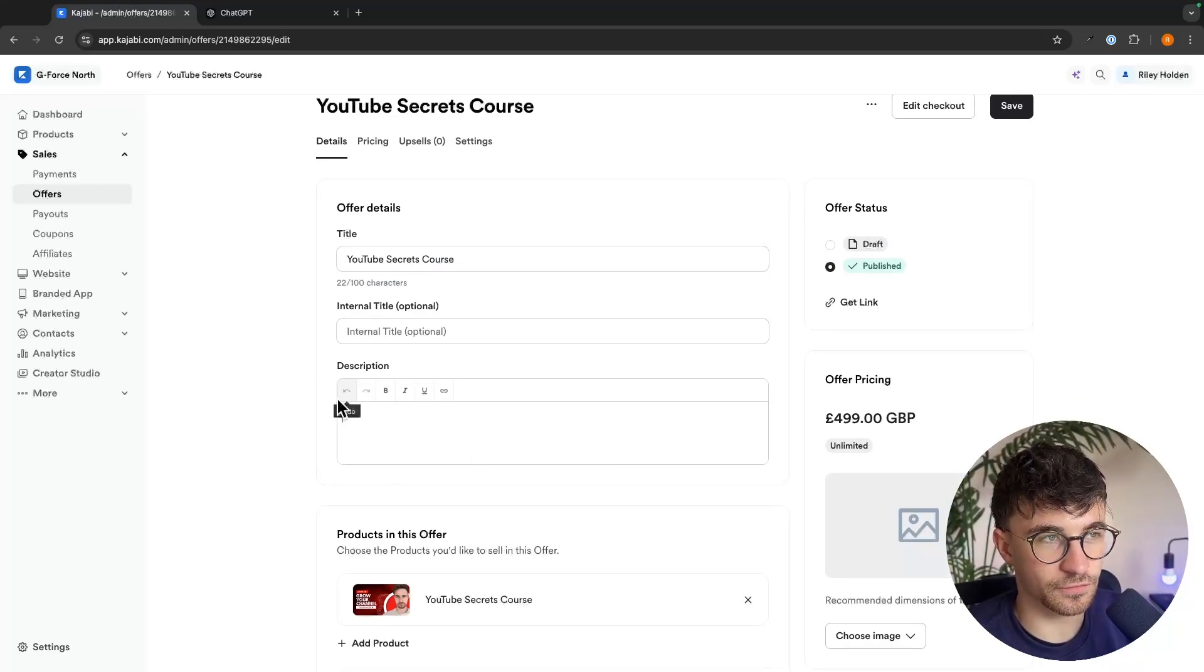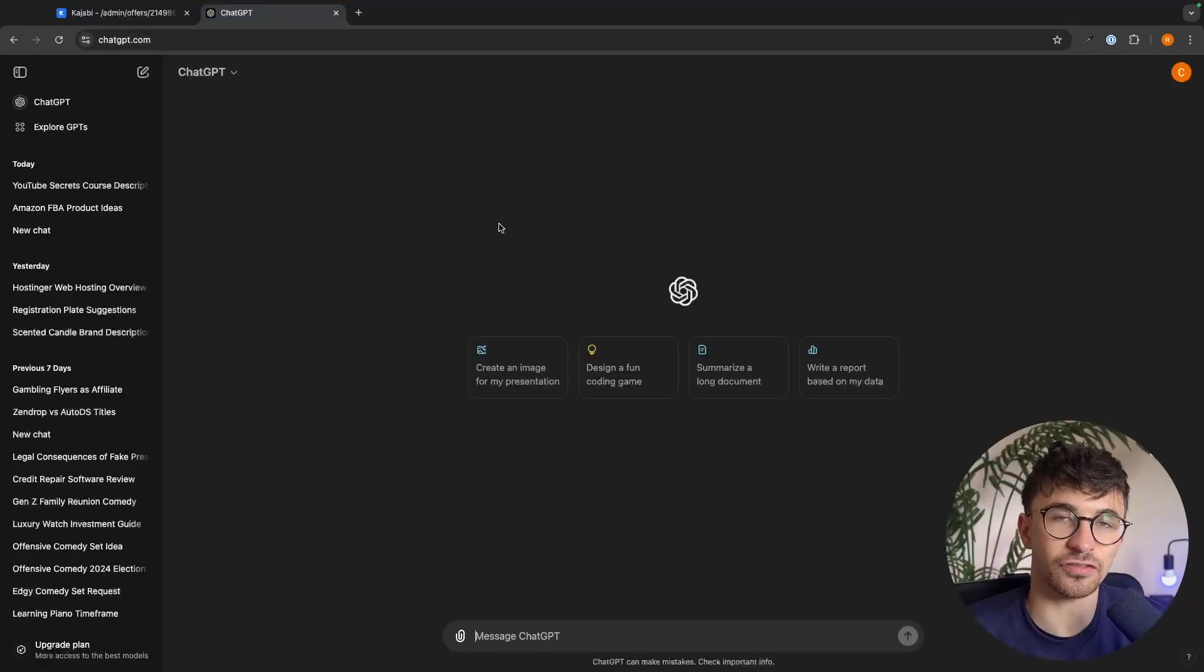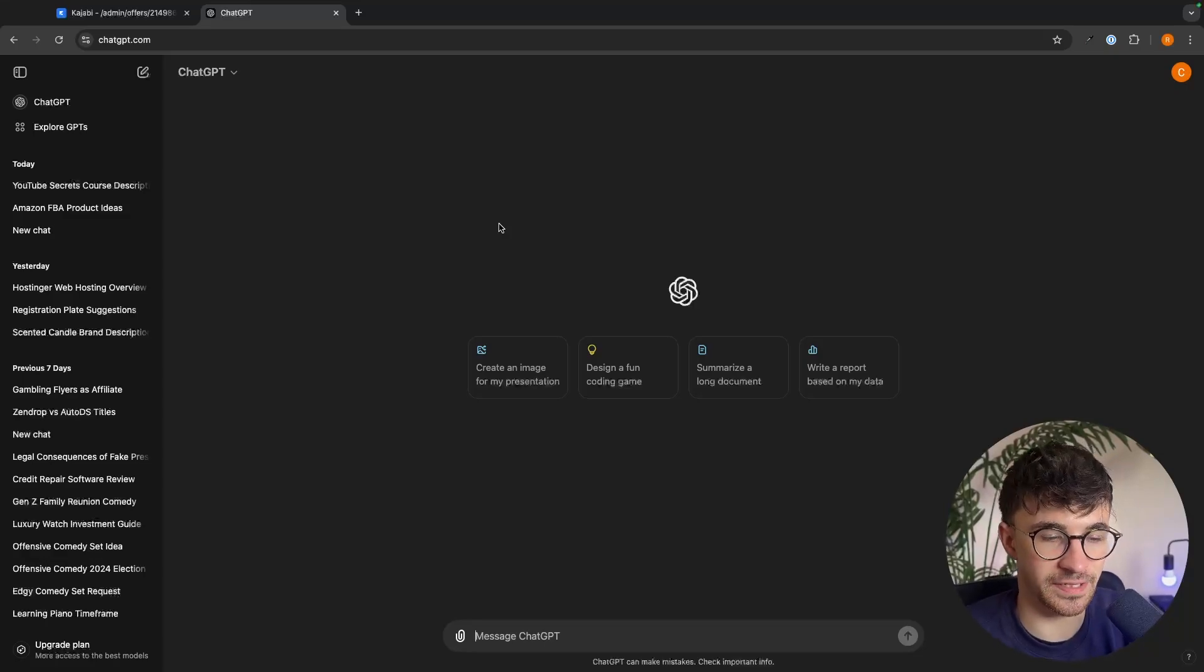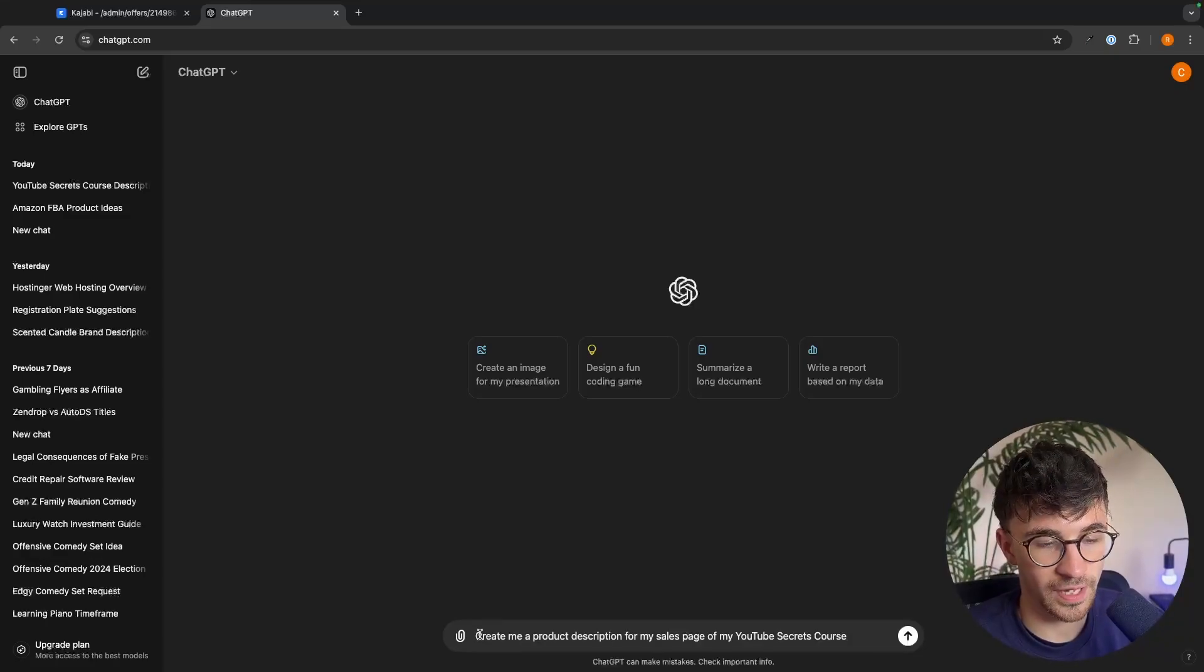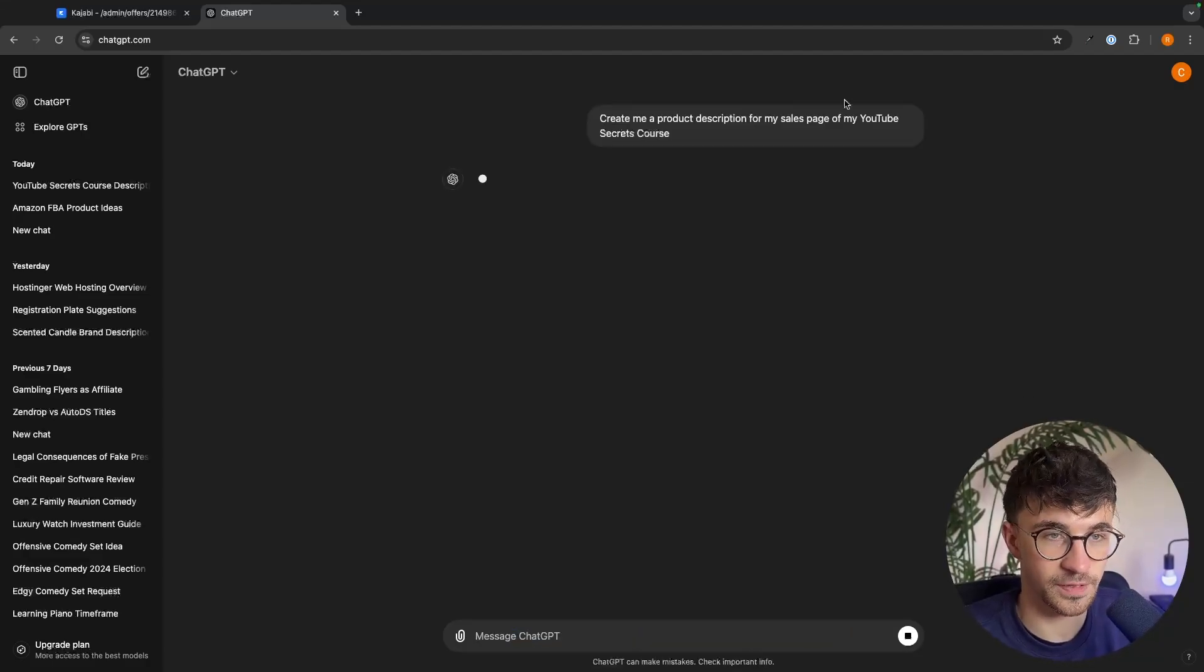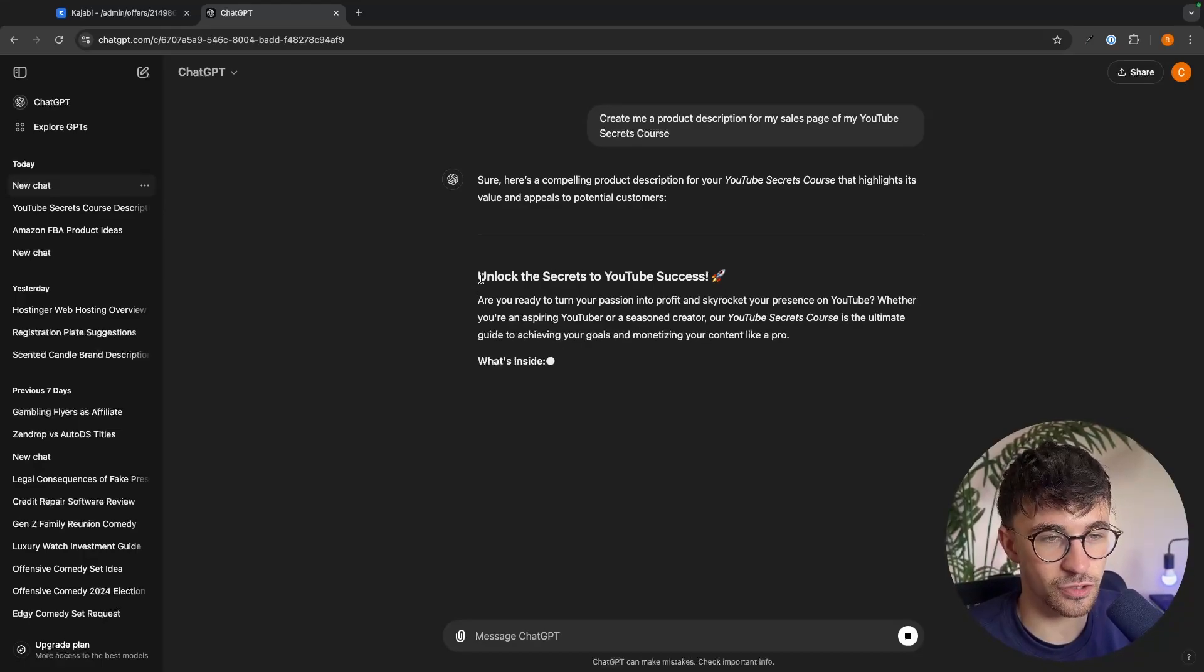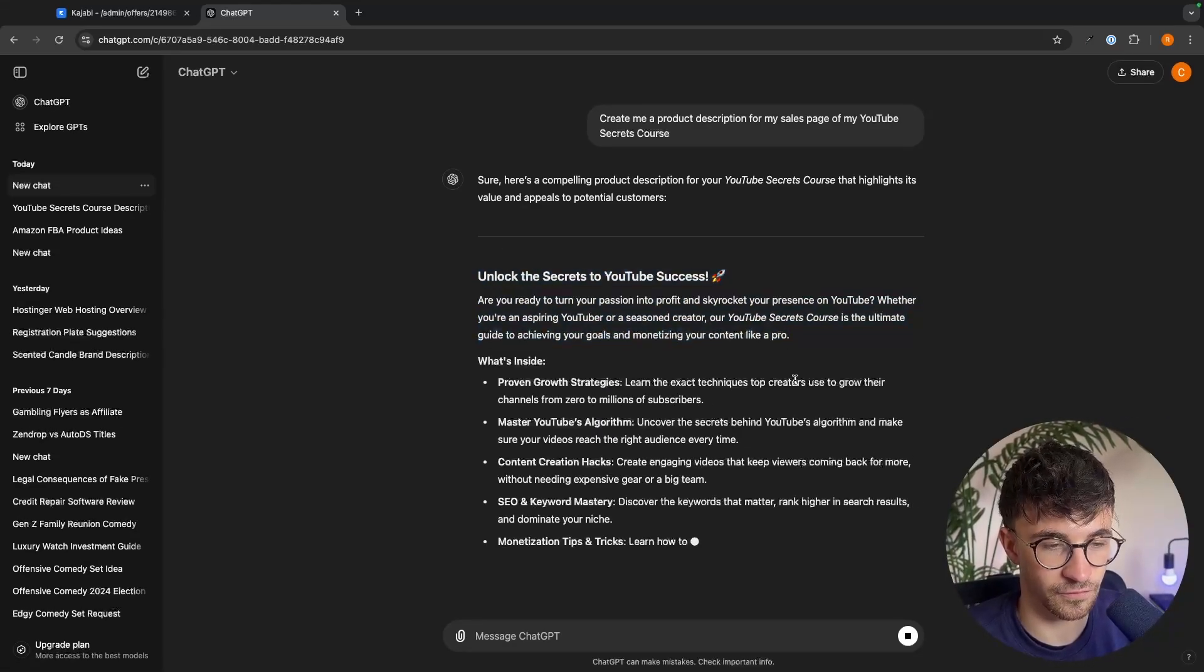Now a tool that I love to use to help me create this description is this free AI tool called ChatGPT. I will leave a link to ChatGPT in the description. And once you have created your account, all we have to do is tell it to write us a product description for whatever our product is.